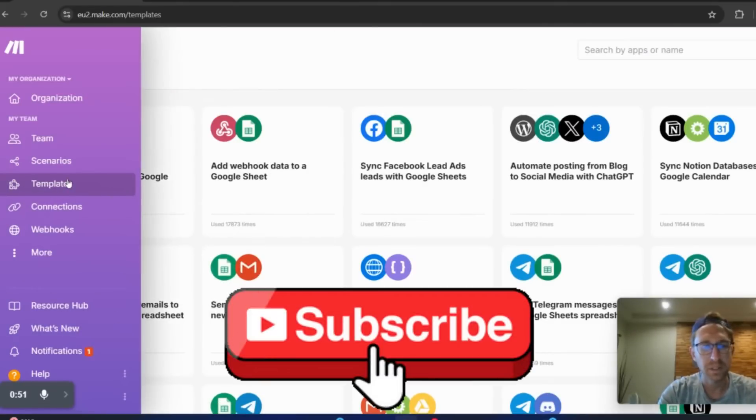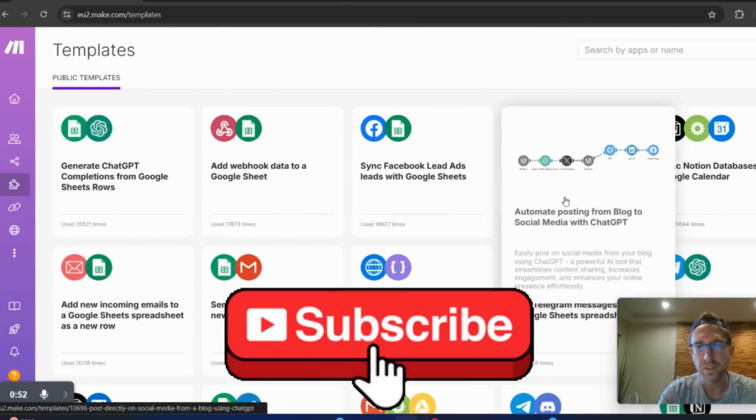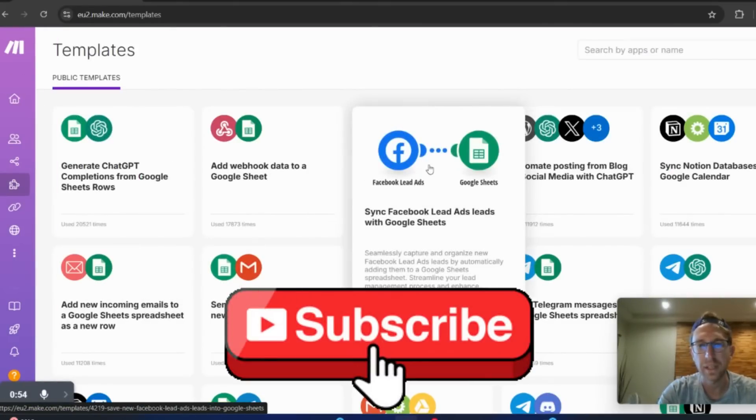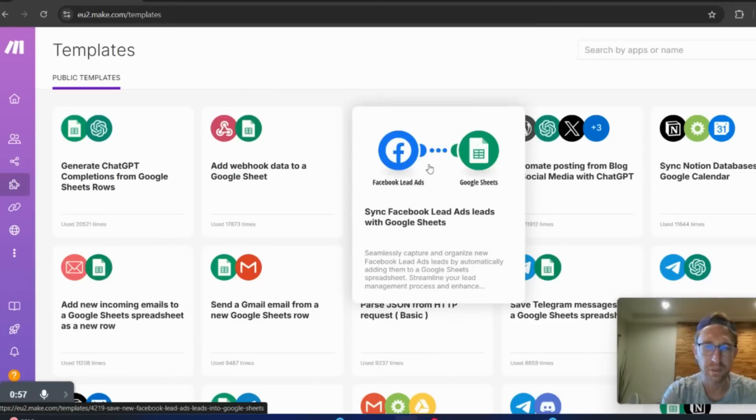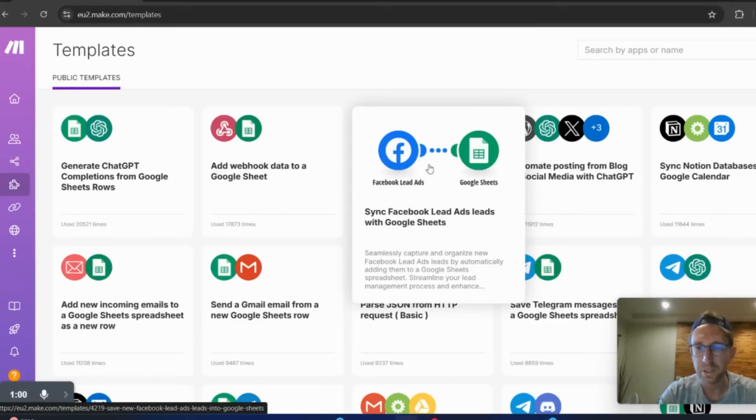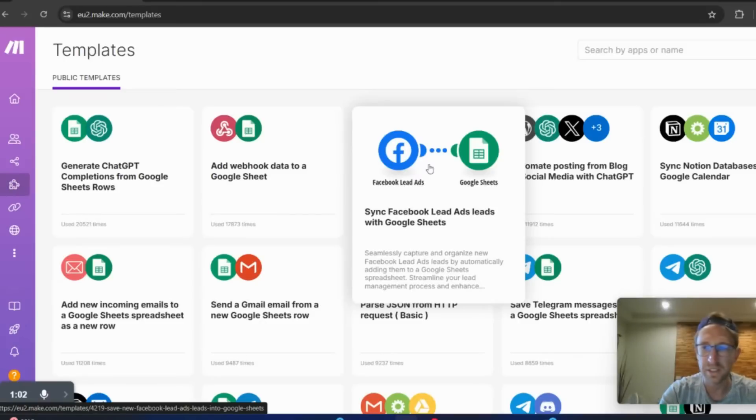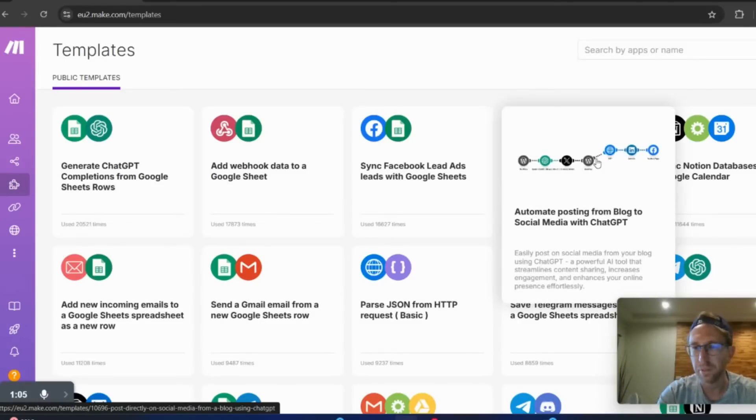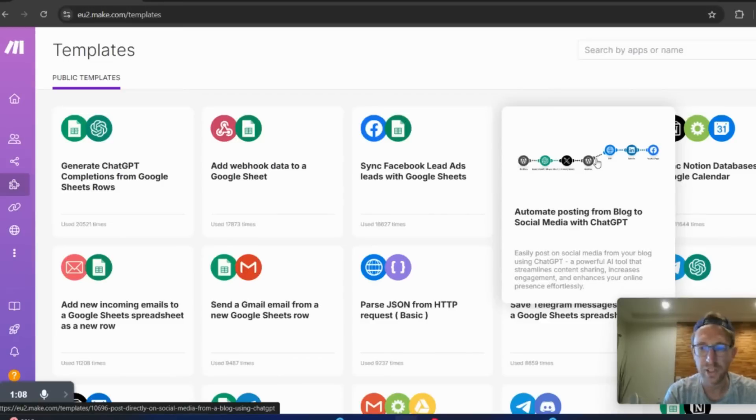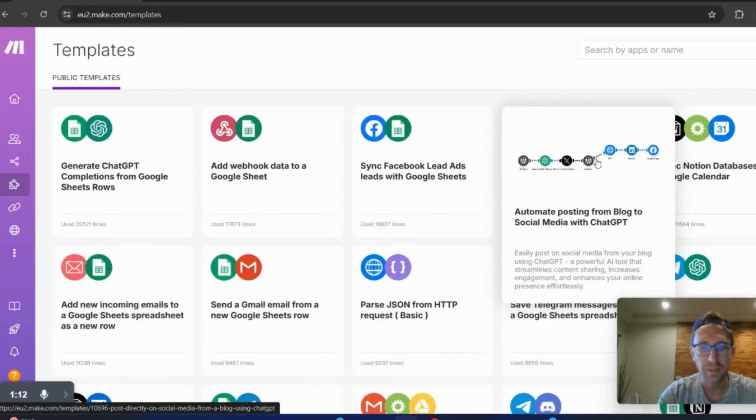And if you come over here to templates, you can browse through some of the pre-made templates. So let's say, for example, you want to sync your Facebook lead ads with Google Sheets, that's something you can do. You can automate posting from your blog on WordPress, run it through ChatGPT, which will then summarize it for you and then post to Facebook.